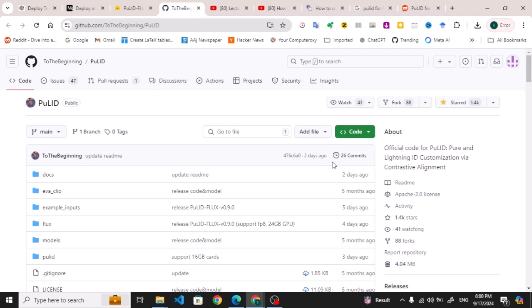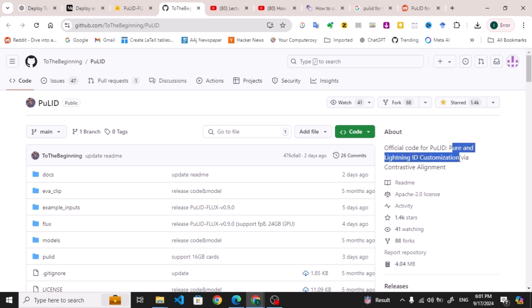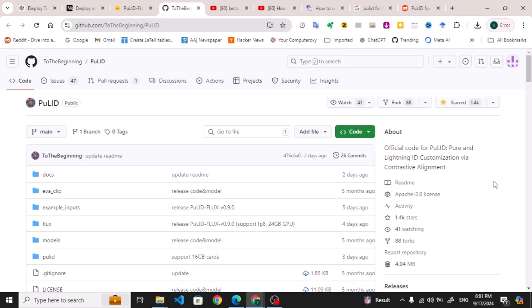Hello guys, today we are going to discuss PuLID for FLUX. As you have previously seen, FLUX is one of the very well-known stable diffusion frameworks for generating and customizing images. PuLID is basically pure and lightning ID customization via contrastive alignment. This is the library we are going to look at today. What is this? It basically provides ID customization without any tuning. This is the repo.